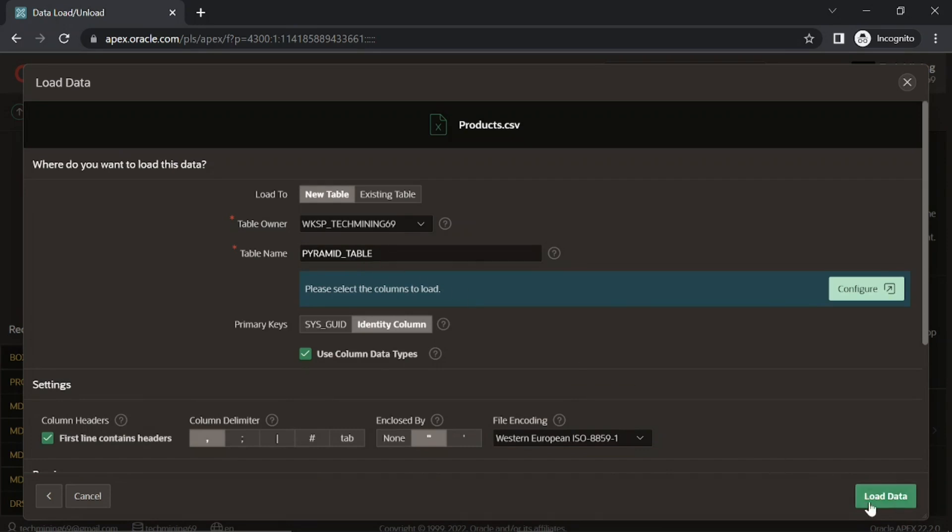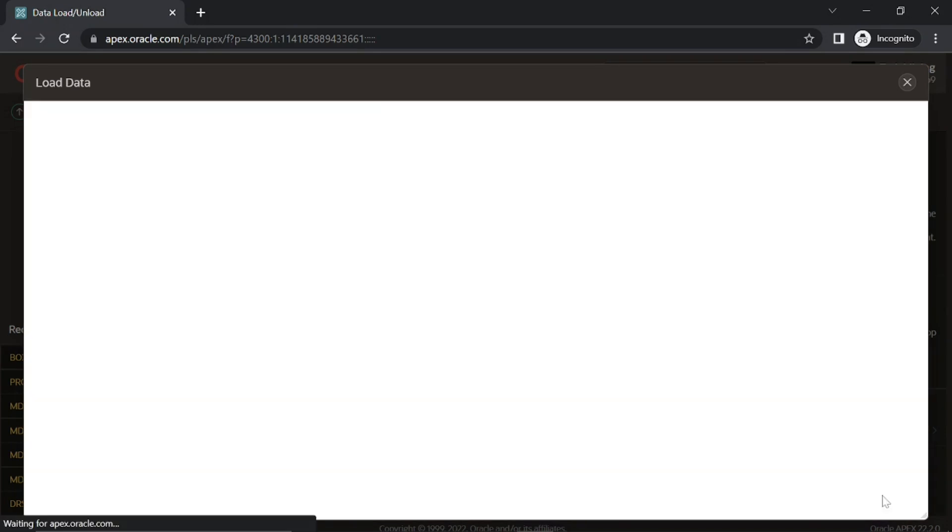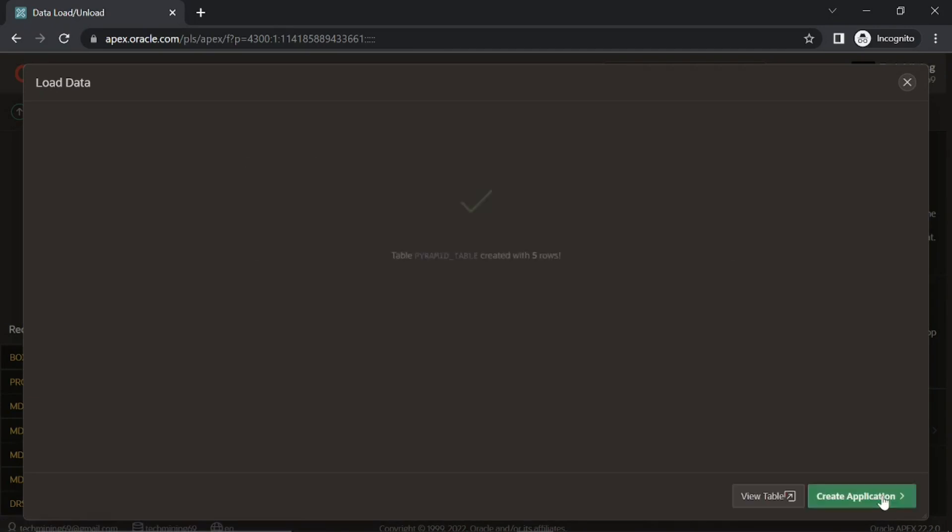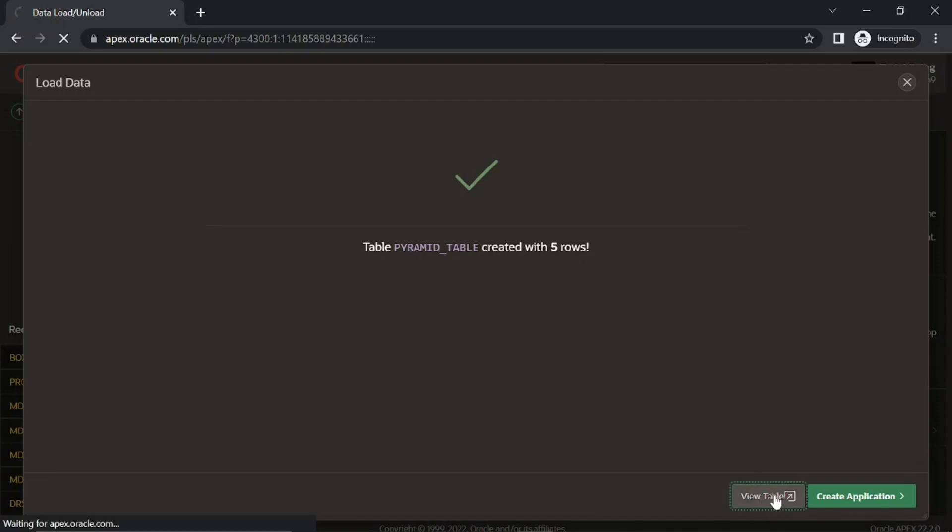Click this load data button. If everything goes well, you will see a message table pyramid created with 5 rows. Click this view table button to browse the table.